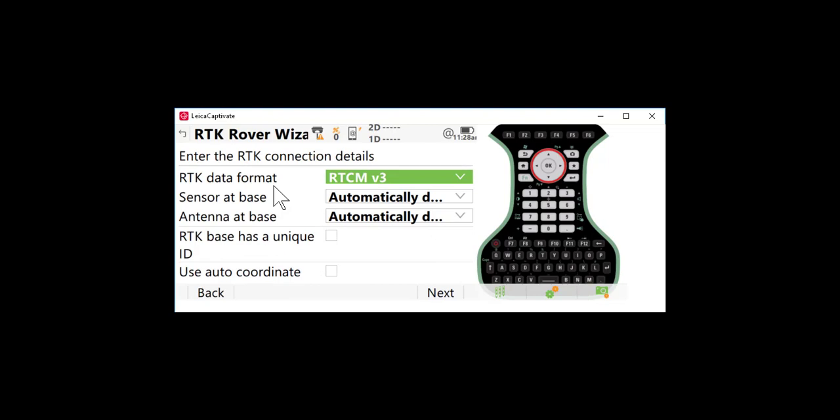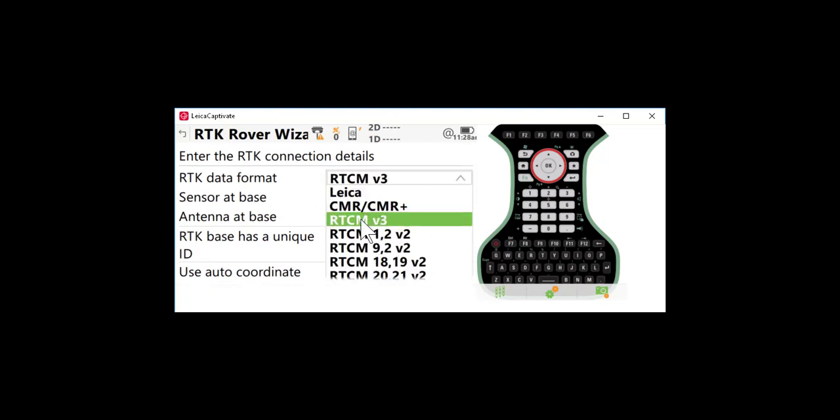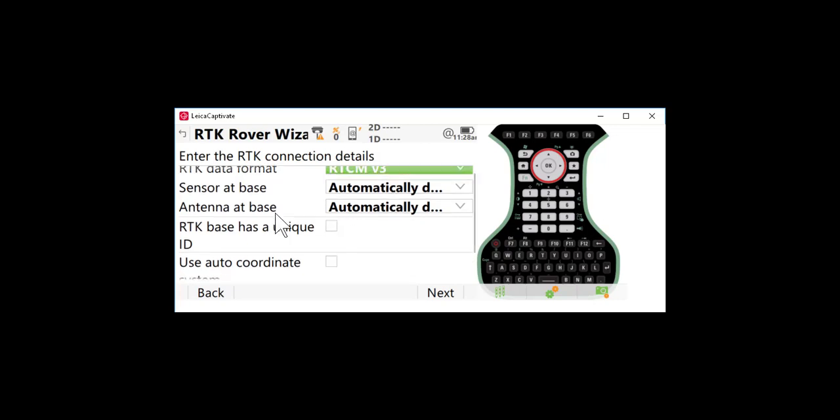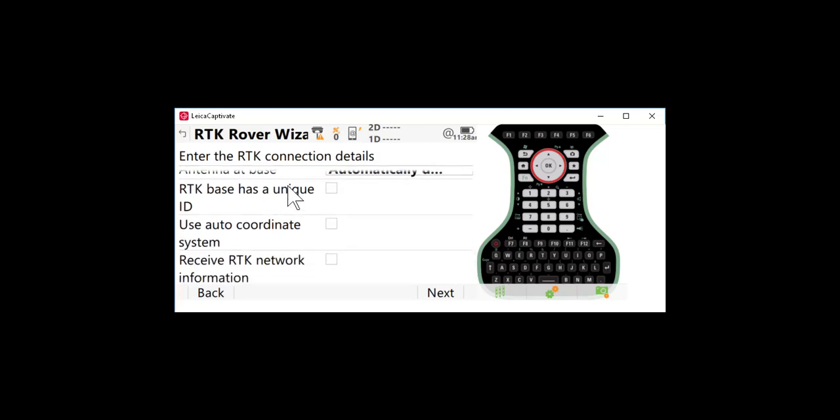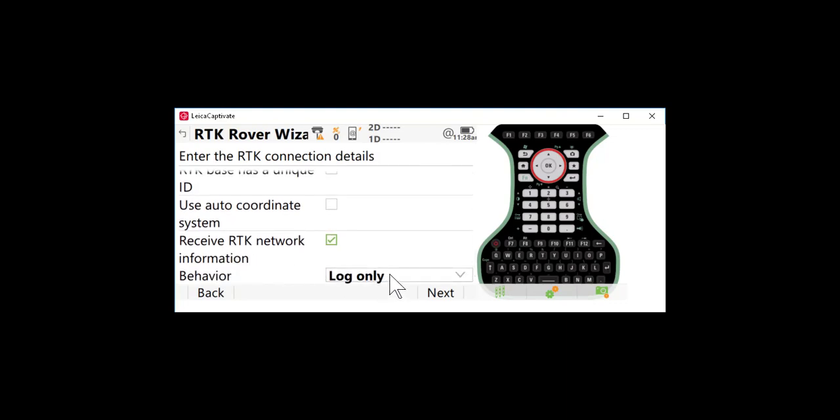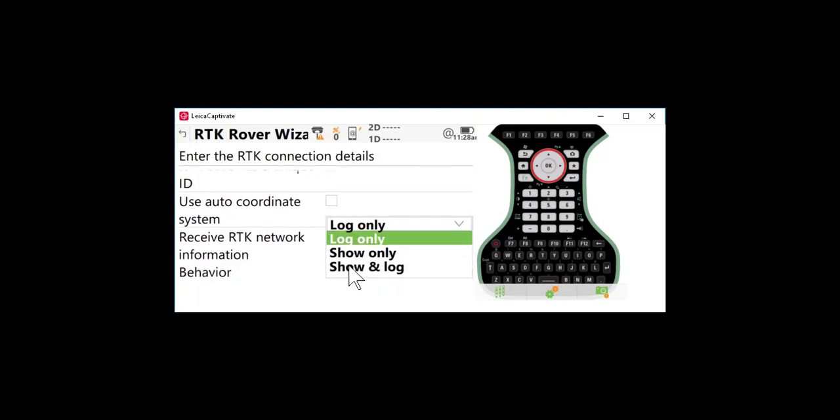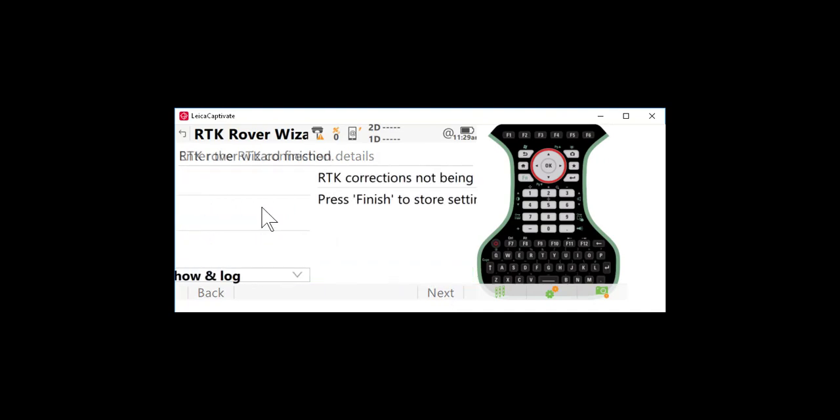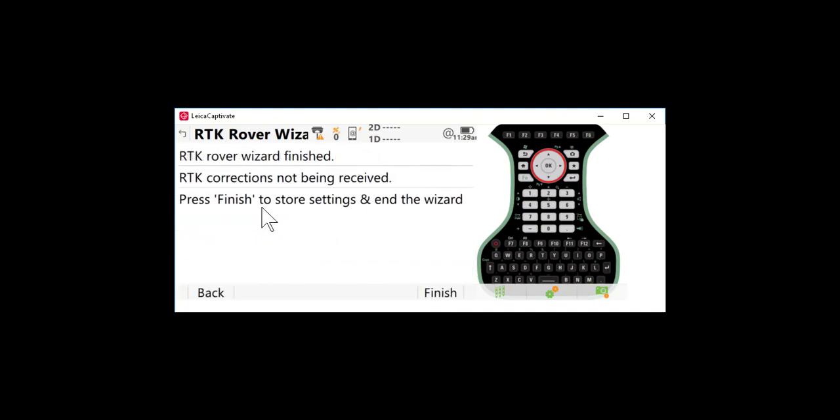Our RTK data format again will be dependent on the rover you're using but for a Captivate unit RTCM3 is correct and we do want to set our sensor and antenna at base to automatically detect. There is one other box you can check if you want to get a confirmation that you're connected to the network. With SmartNet you can check the box here to receive RTK network information and you can either log that to your raw data or you can have that show and log and what you'll get is a message that says welcome to Leica SmartNet when you log on. We'll press next and if you have your Captivate unit connected to your GNSS receiver you're outside and have an autonomous position on your rover you can go ahead at this point and test your connection. So I'm just going to go ahead and press finish and then we'll talk about setting up some hotkeys so that you can access this information easily in the field to make changes.